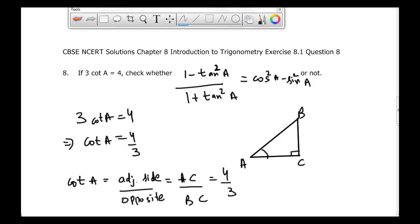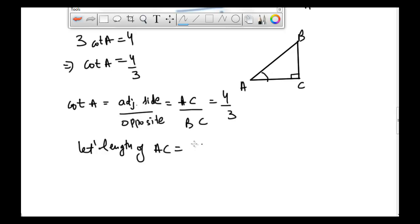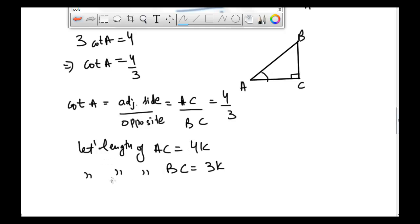So AC divided by BC is equal to 4 divided by 3. Now we have the ratio of AC to BC, so let's suppose the length of AC is equal to 4k and the length of BC is equal to 3k, because the ratio of AC to BC is equal to 4 divided by 3.